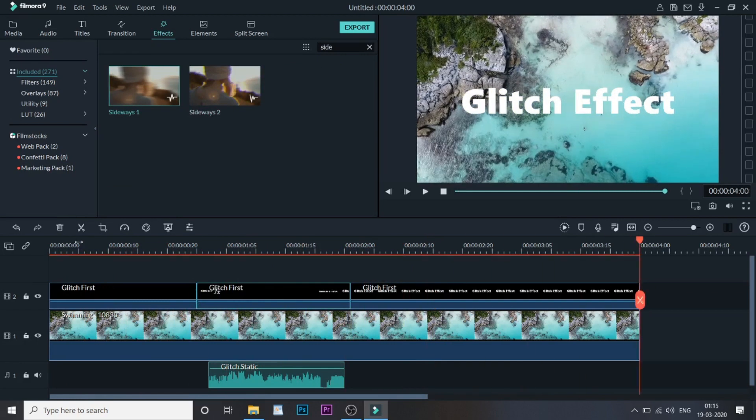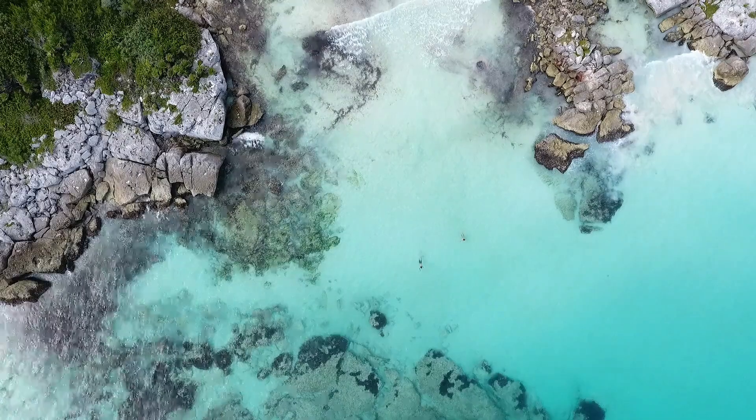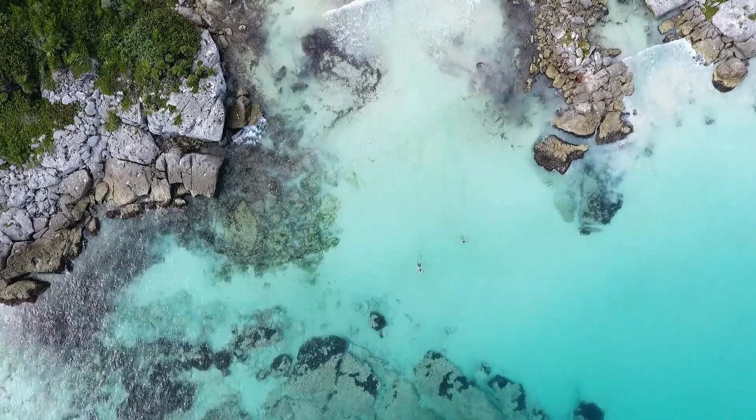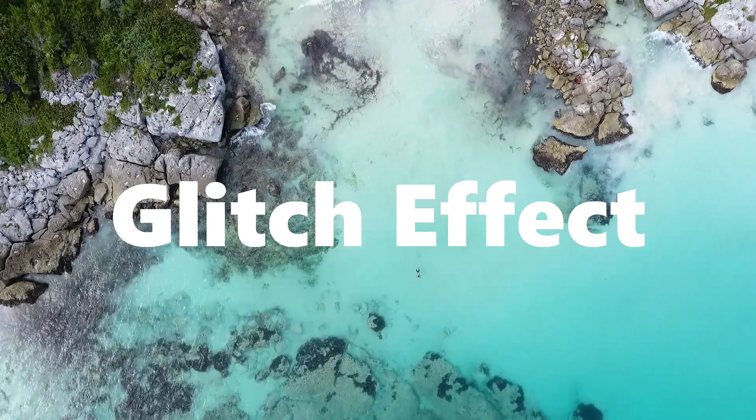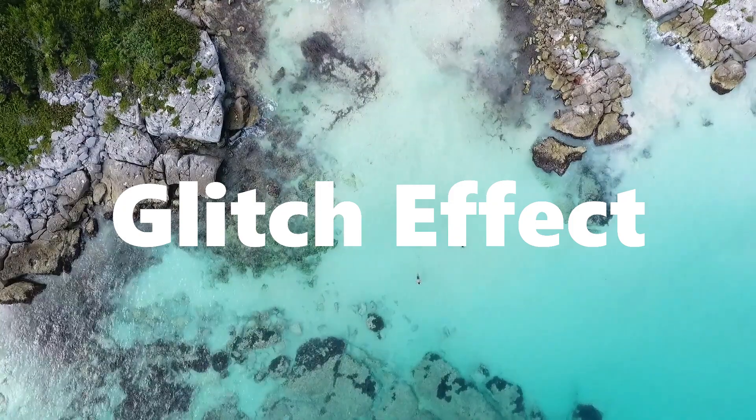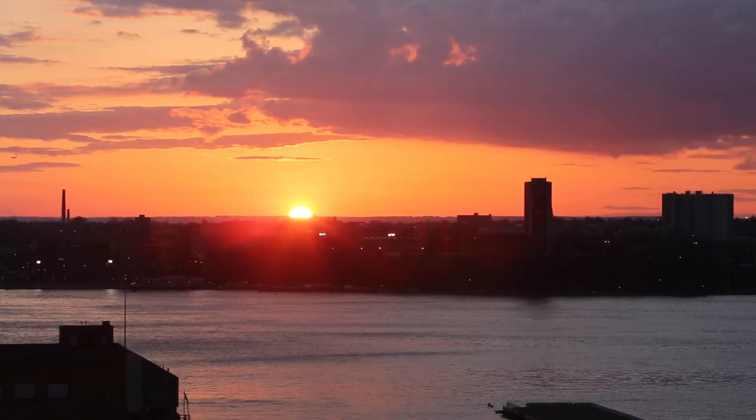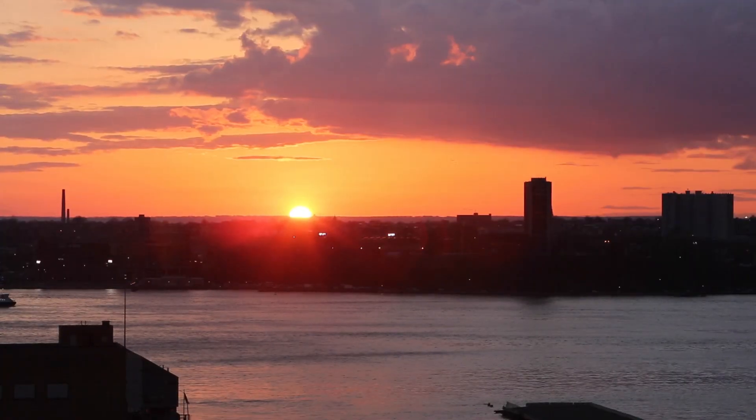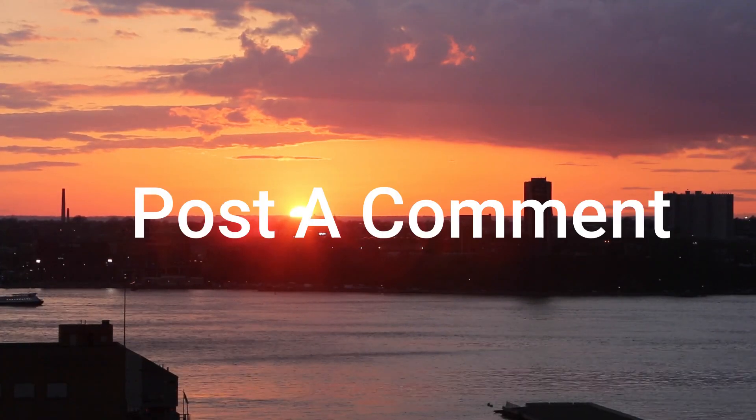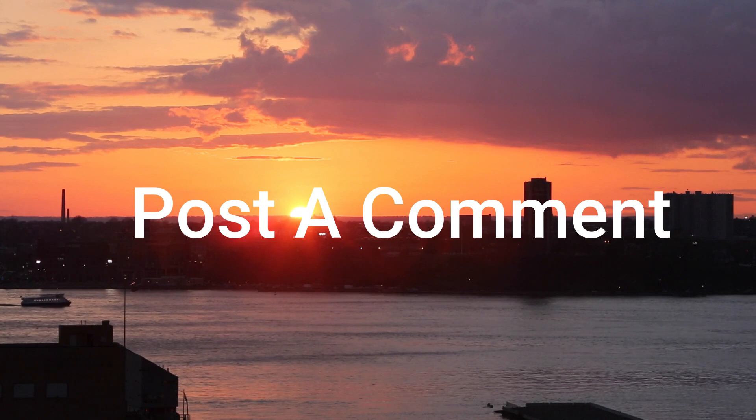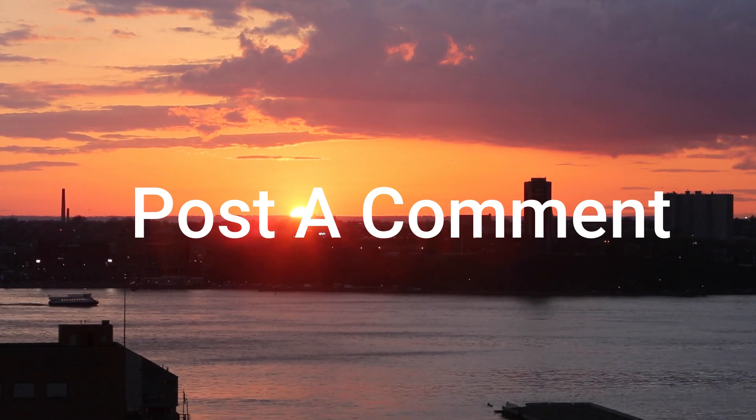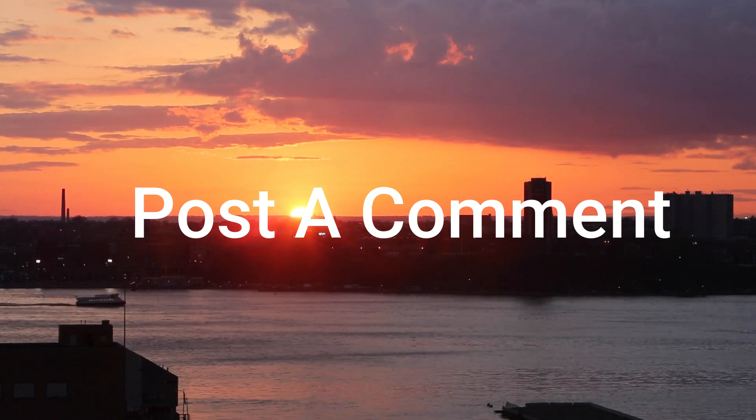When you play this video with sound, it feels absolutely amazing. So that's it guys with the glitch effect that you just saw. If you have any doubts or concerns, just mention them in the comment section below.